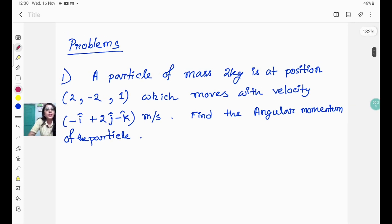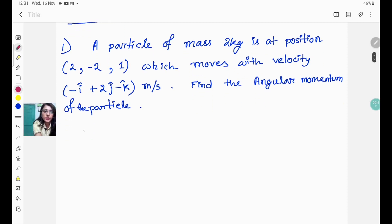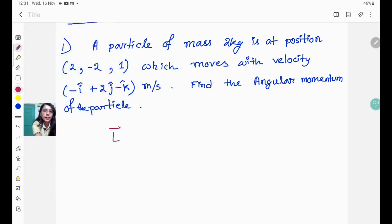The first problem: a particle of mass 2 kg is at position (2, −2, 1) and moves with velocity −i-cap + 2j-cap − k-cap meters per second. Find the angular momentum of the particle. So the mass, position, and velocity are all given, and we have to find the angular momentum.